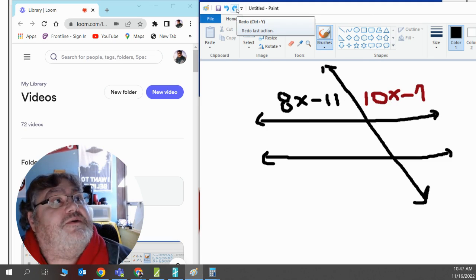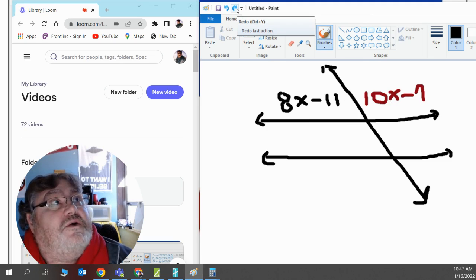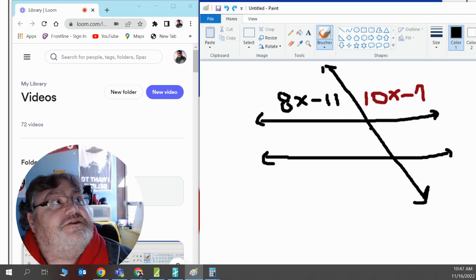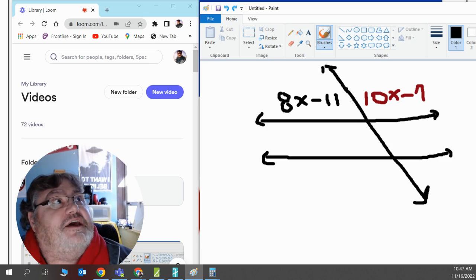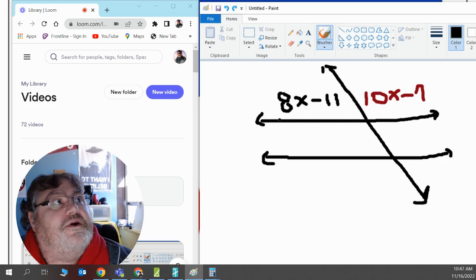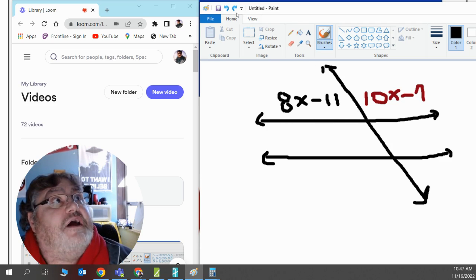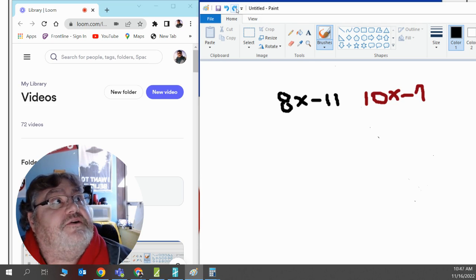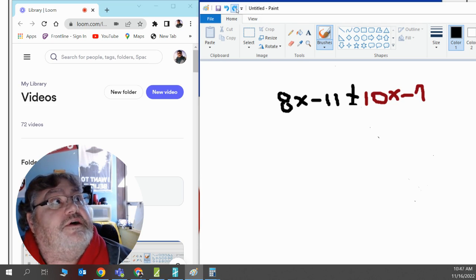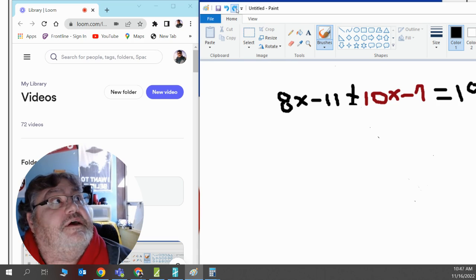So what we do is notice that both of the angles are adjacent. They share the same side. They share the same corner. And they're over a straight line, which is 180 degrees. So let's make this equal 180 degrees.